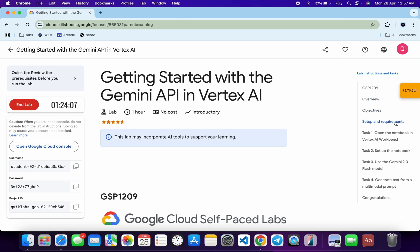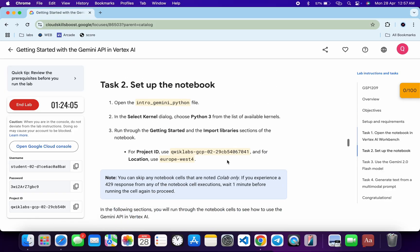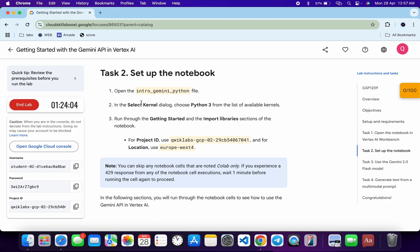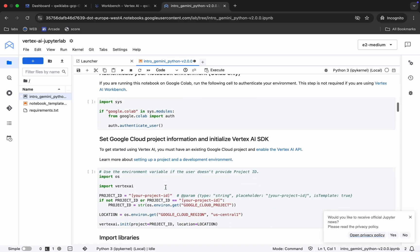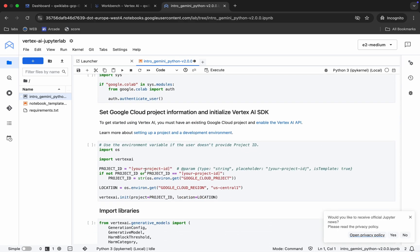Come back, click on Task 1, scroll down, and from there you can see the Project ID and the location. Copy this Project ID, then come back and scroll down to where you can see your Project ID.